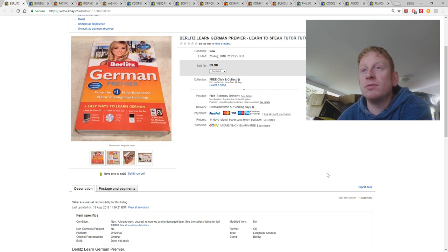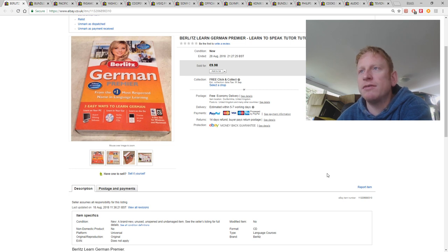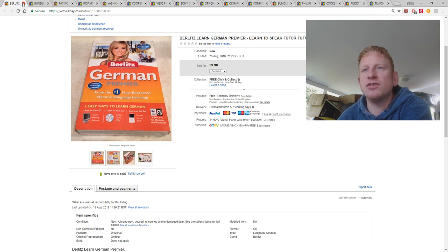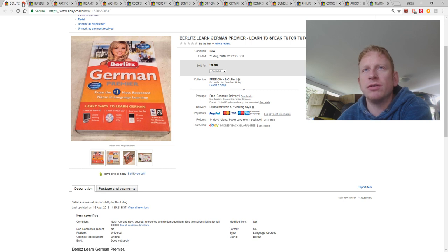This was another one like the French tutor I showed you before. This one's a German one. And yeah, £9.98 with free shipping. Unfortunately these are too big to fit in large letter. They are quite thick. So they go parcel to go.